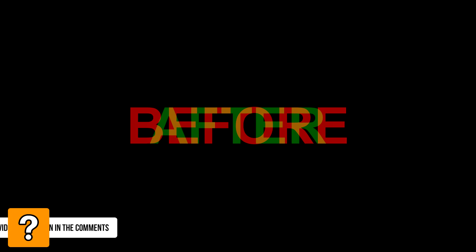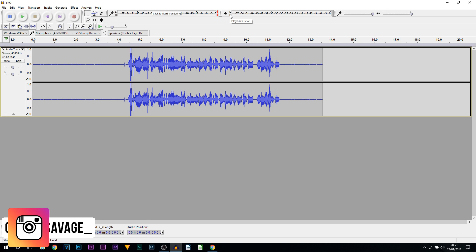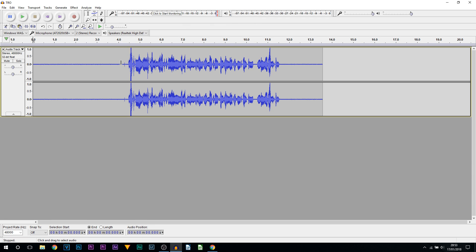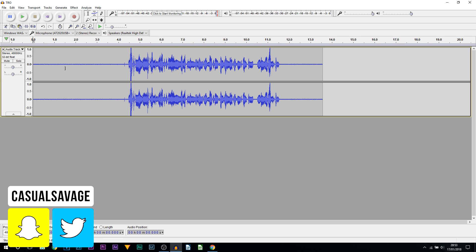What's going on guys, Casual Savage here. In this video I'm going to be showing you how to improve your microphone quality using Audacity. So what you just heard was this clip on screen — this is the unedited version of the audio you heard for the intro.